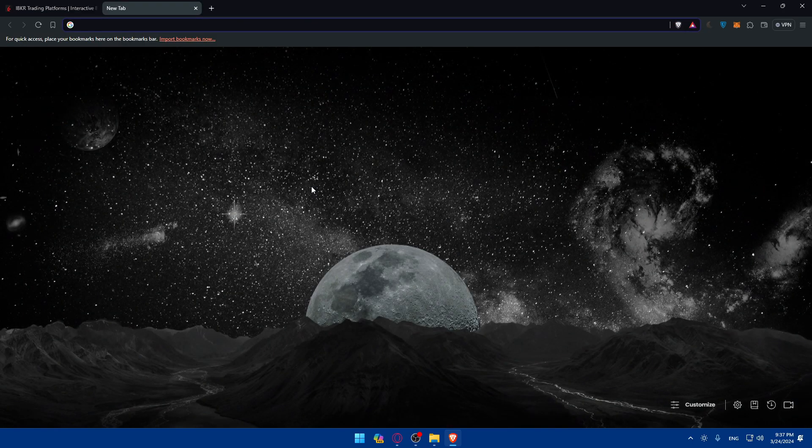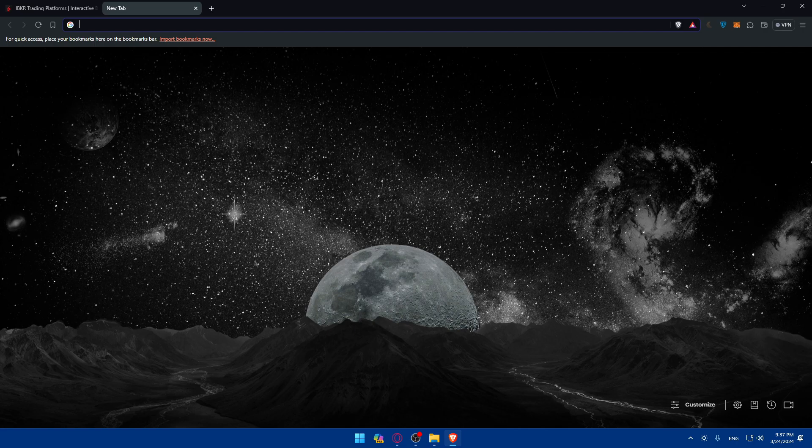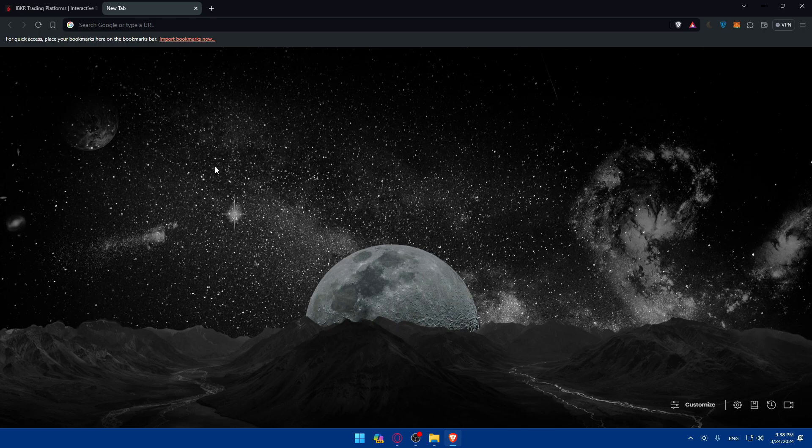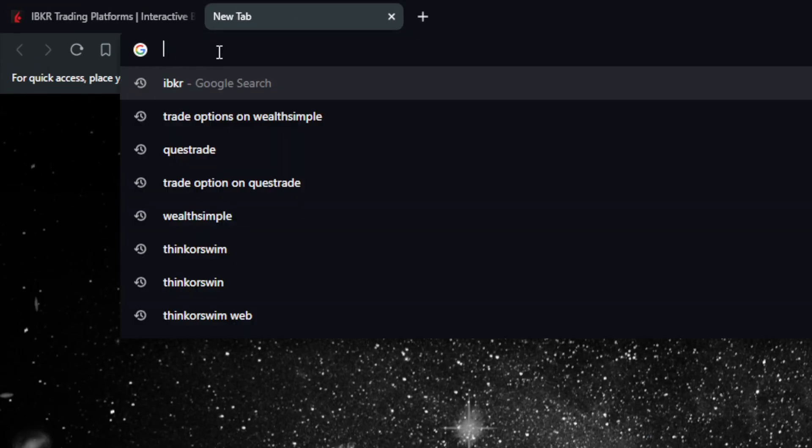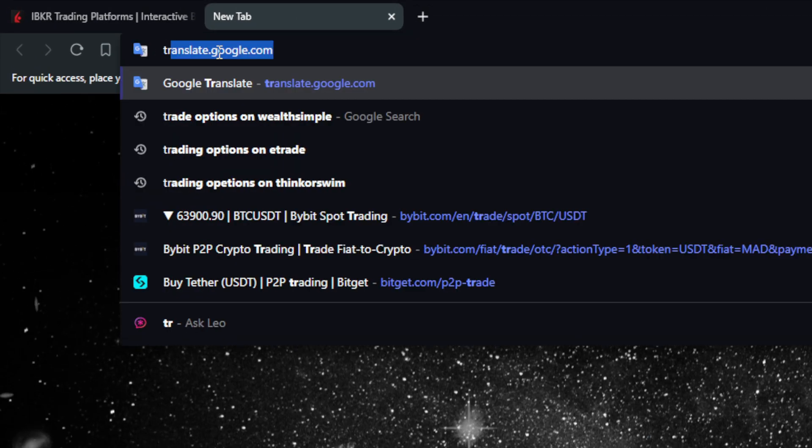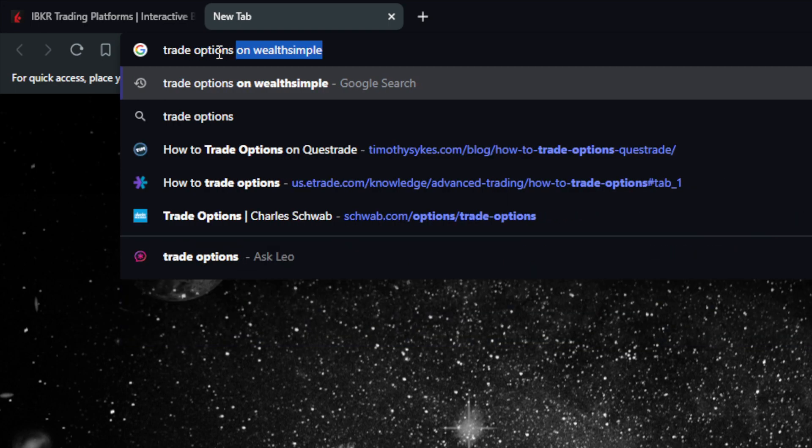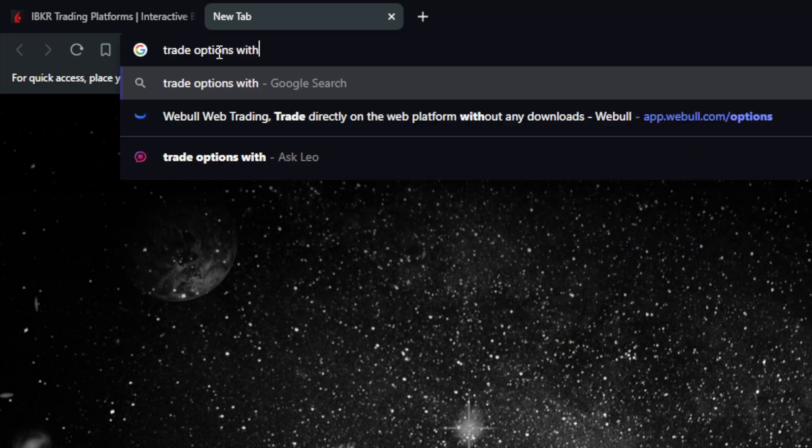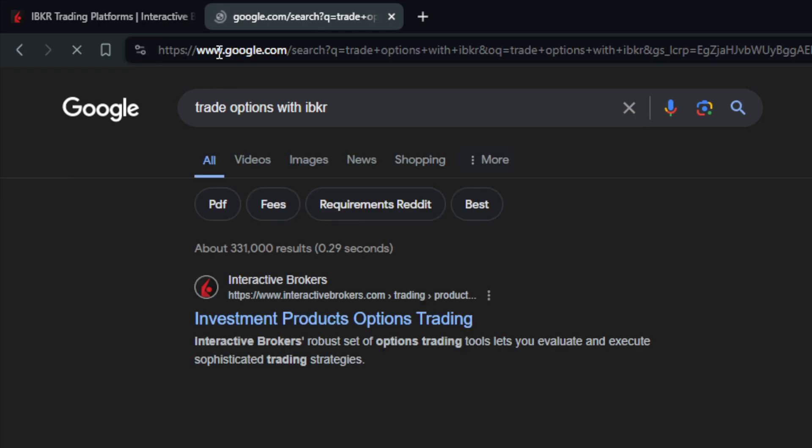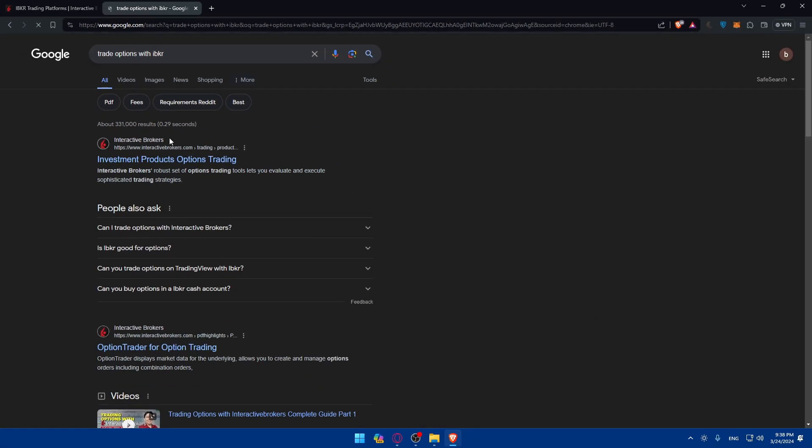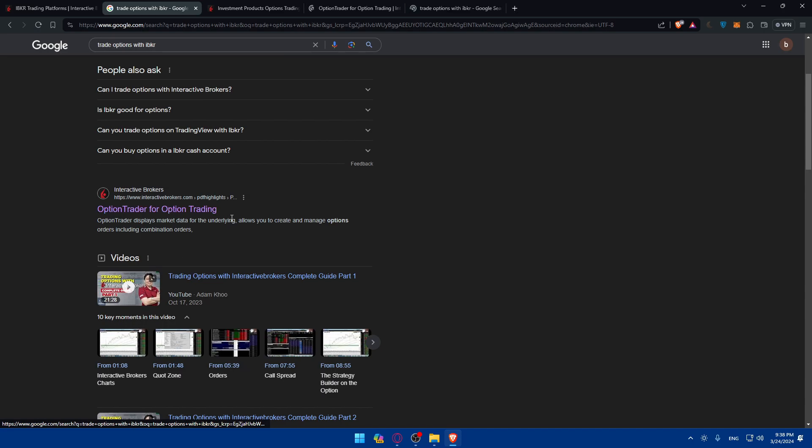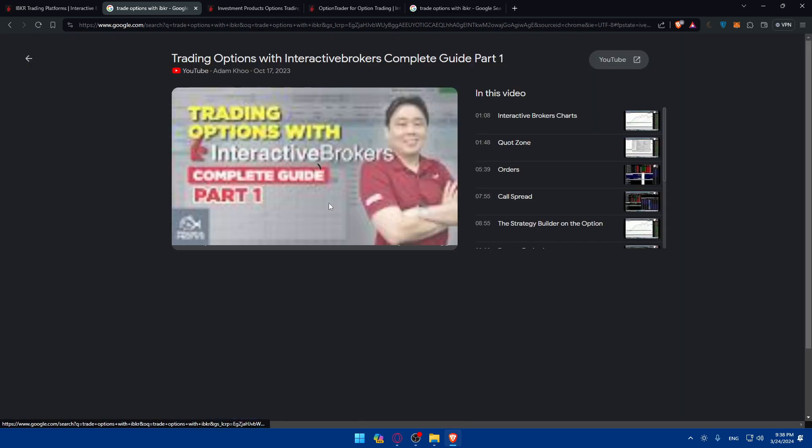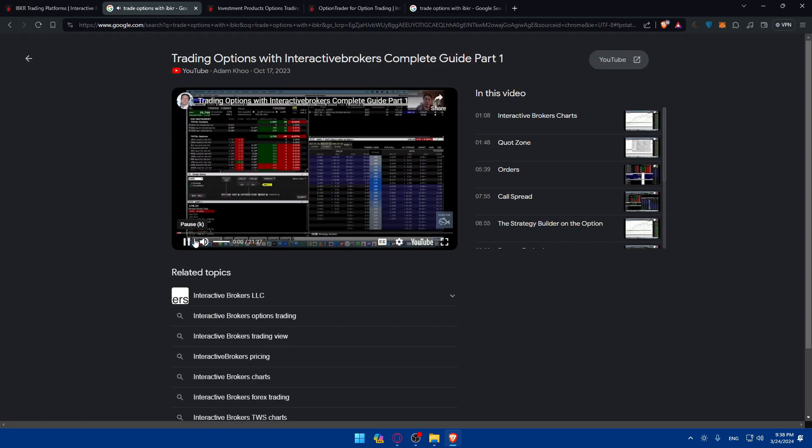This is actually very simple - you have to explore the option availability and select the option contract that you want, enter the trade details, review it and buy it. Just go to the URL section again and type trade options with IBKR. Let's open this and let's even open this video. We'll list it in the end if you want to watch the whole video.